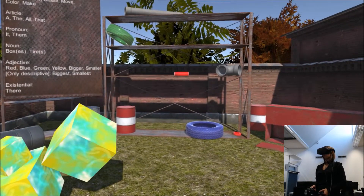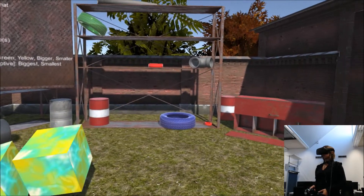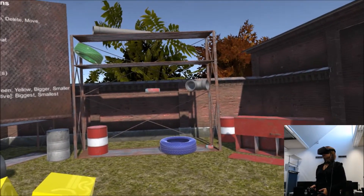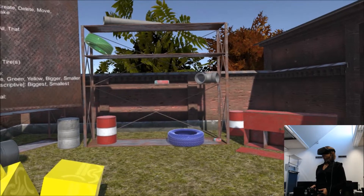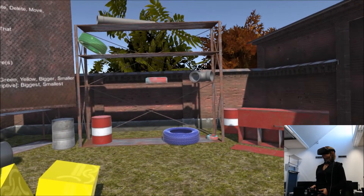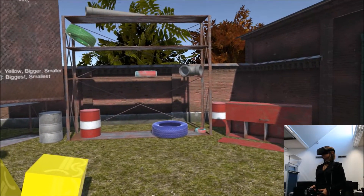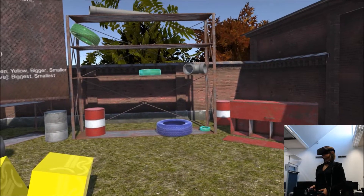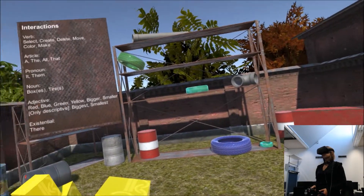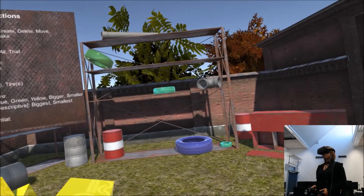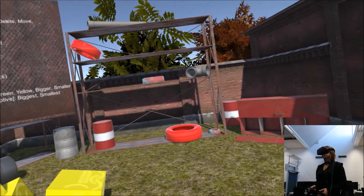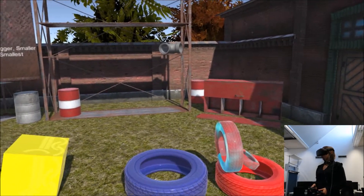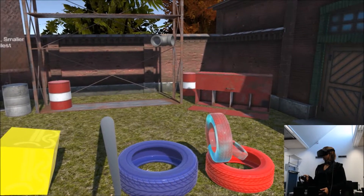Select all red tiles. Color all red tires — make them bigger. Color them green. Color all tires red. Move all red tires there.